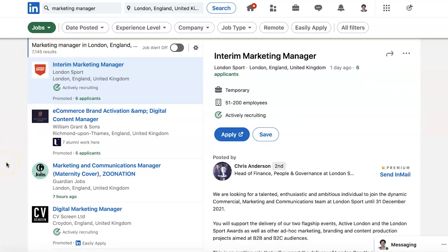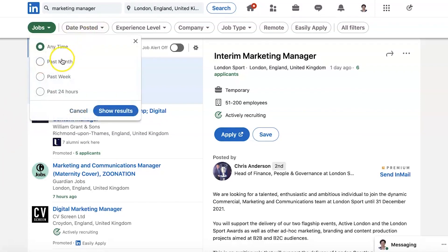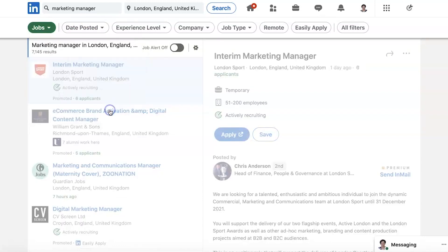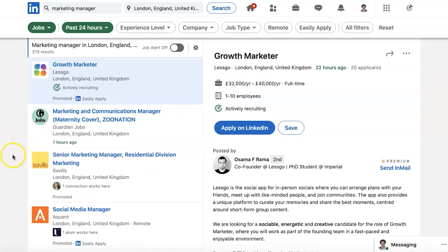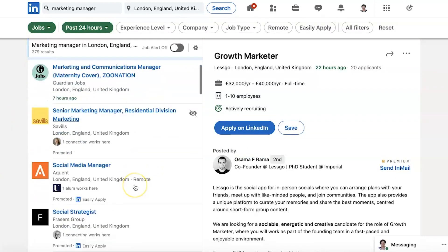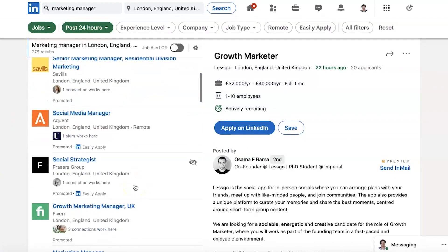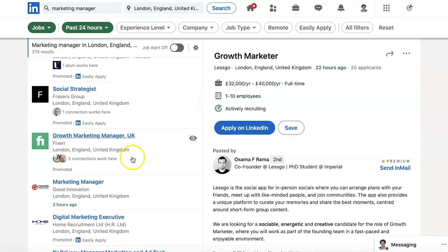So why don't we look for ones that have been posted recently? We look for Date Posted — anything in the last 24 hours. 379 results. That sounds good. So you look through your jobs and you decide which one you want to apply for.